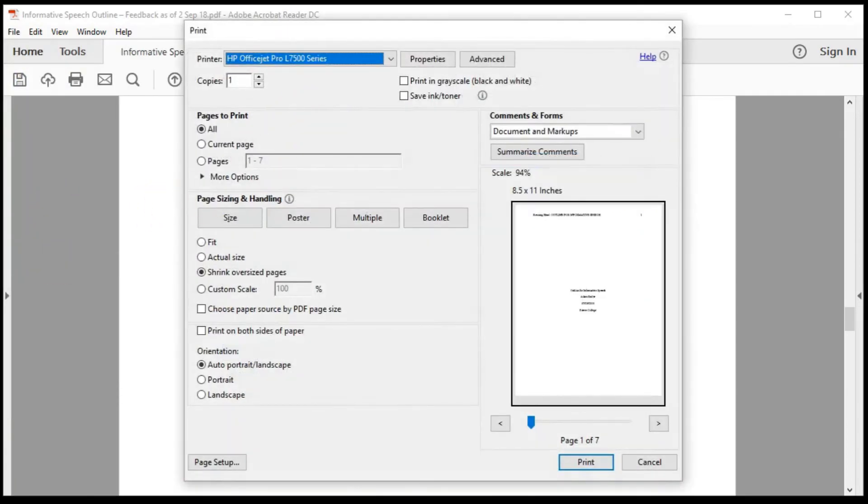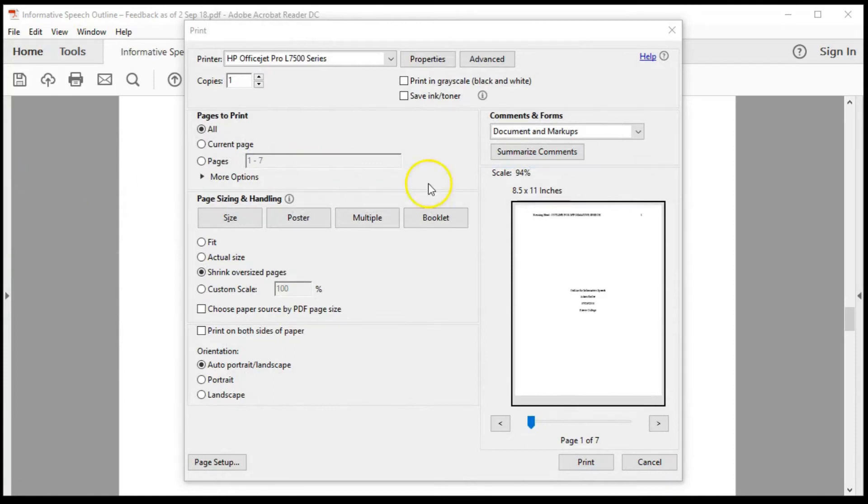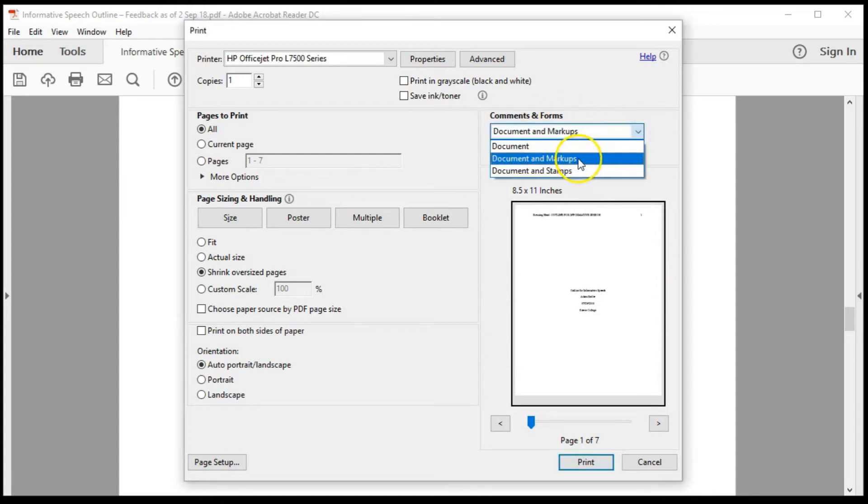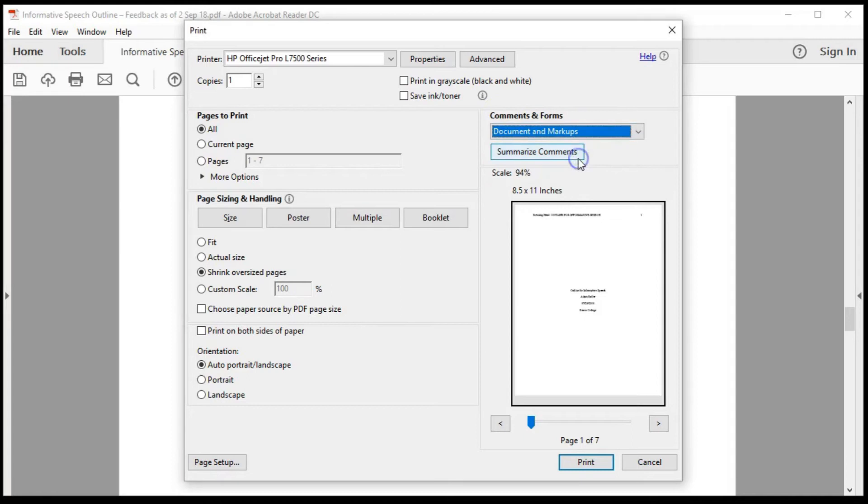In the Print window, note that there are seven pages to this document. Locate the Comments and Forms. In the drop-down box, make sure that Documents and Markups is selected. Then, use the Summarize Comments button.